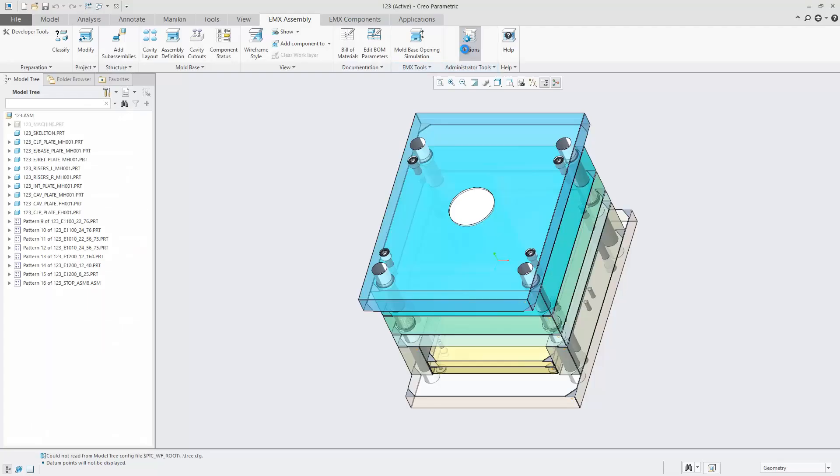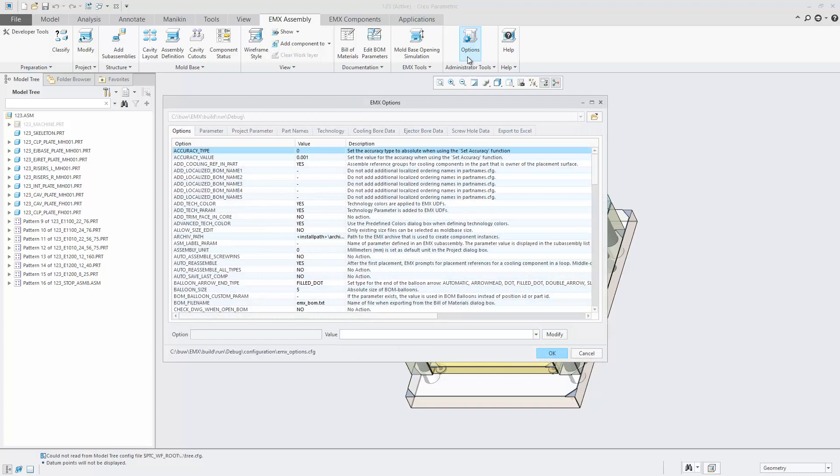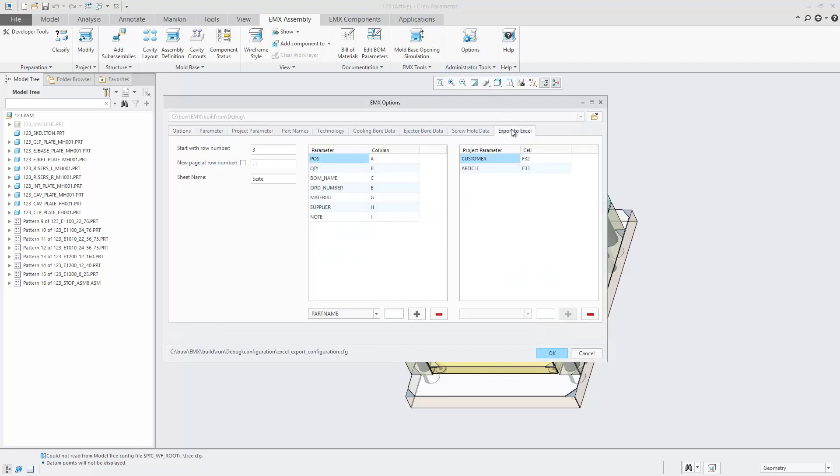The Export to Excel configuration can be modified inside the EMAX Options dialog. Select the tab Export to Excel.